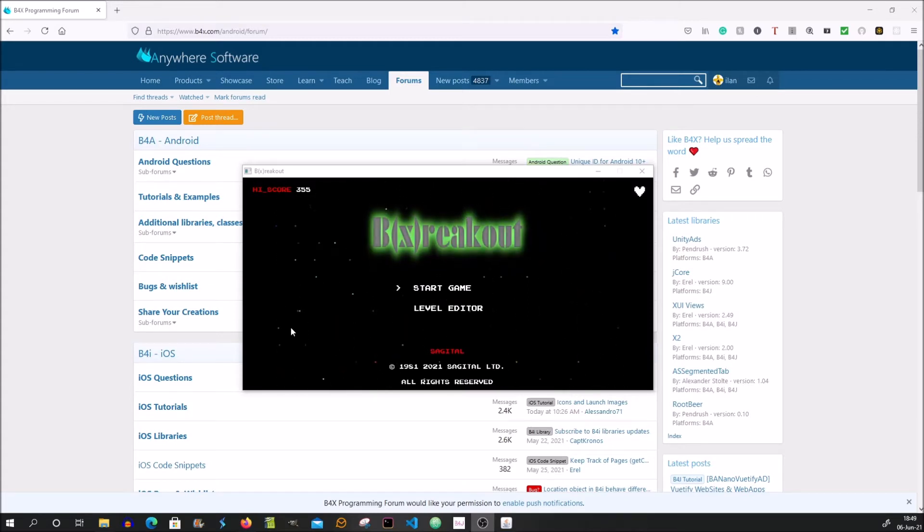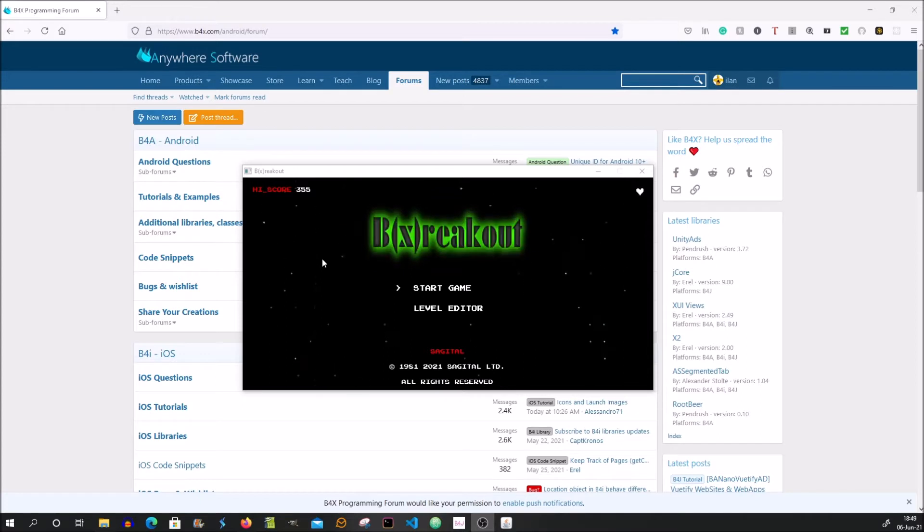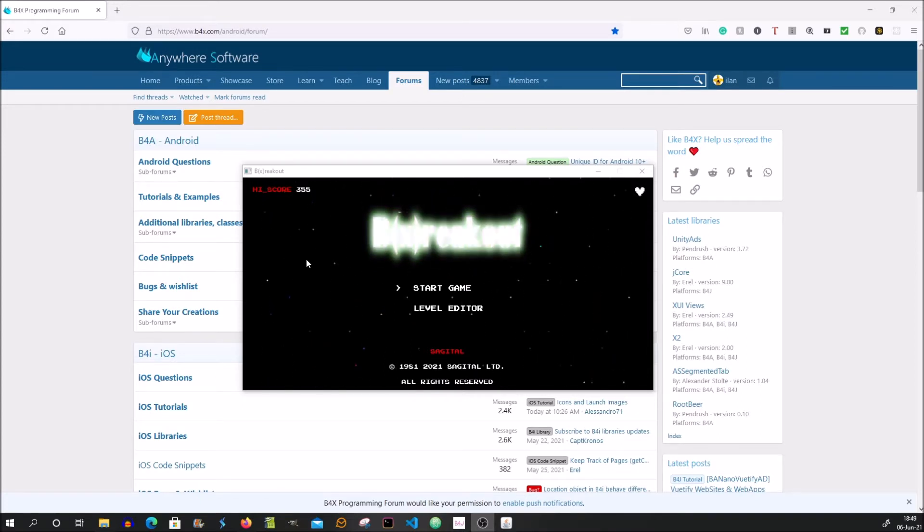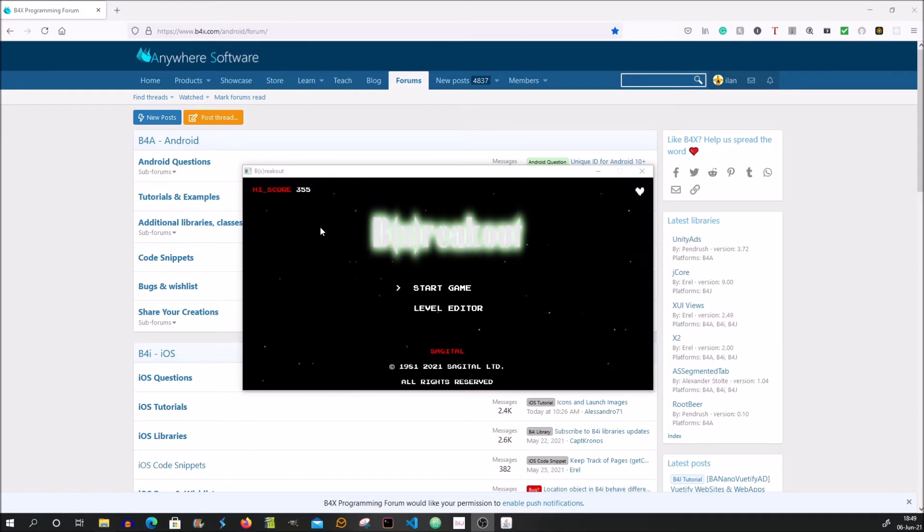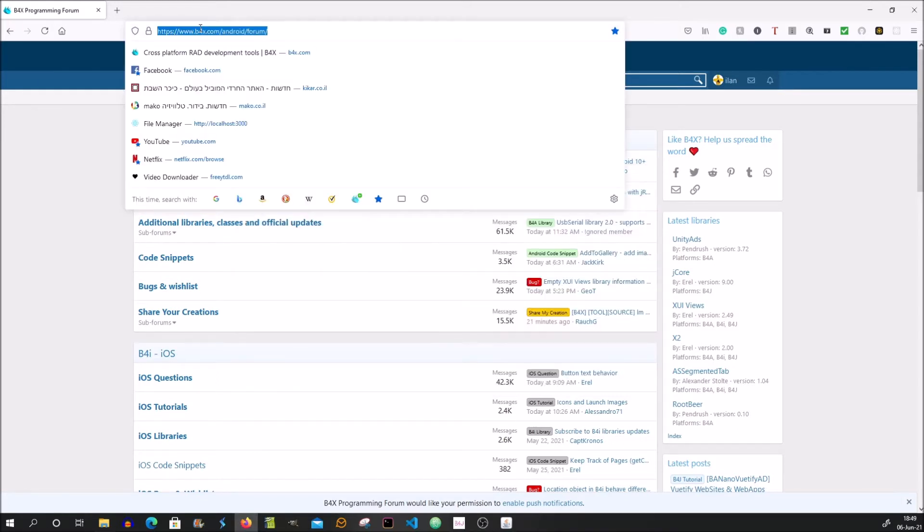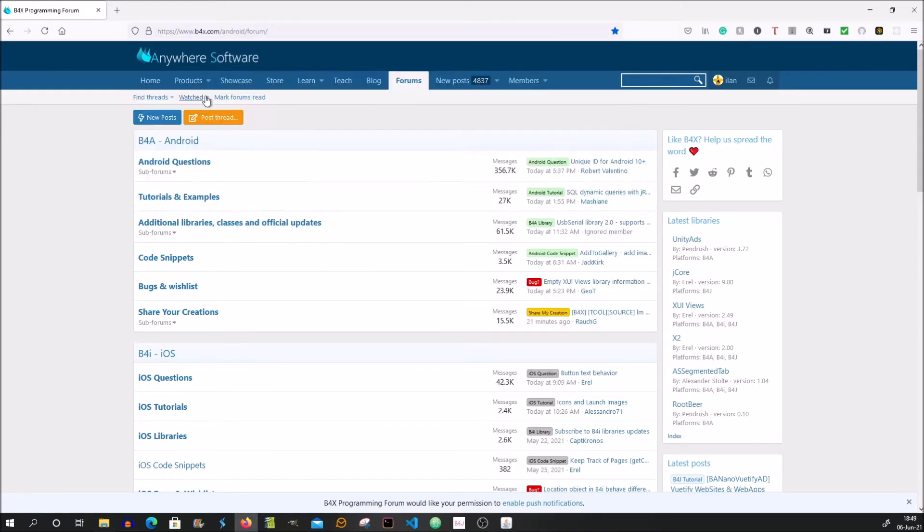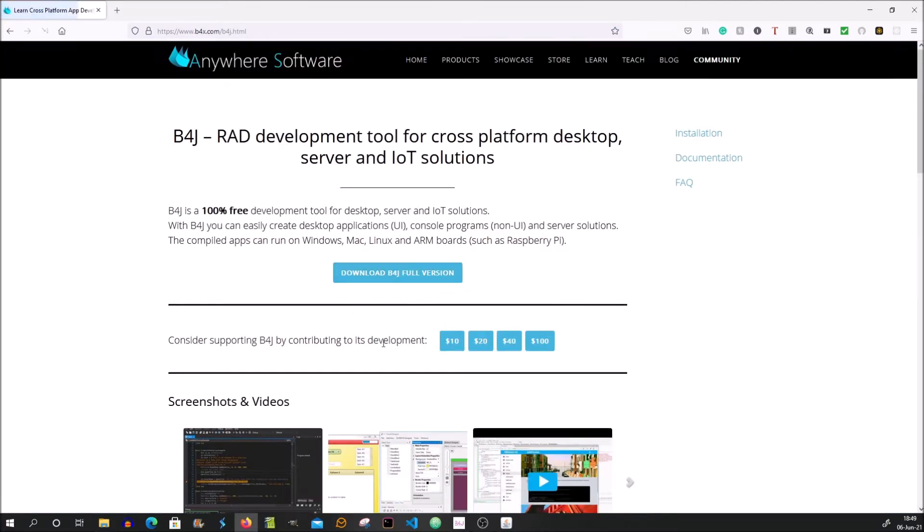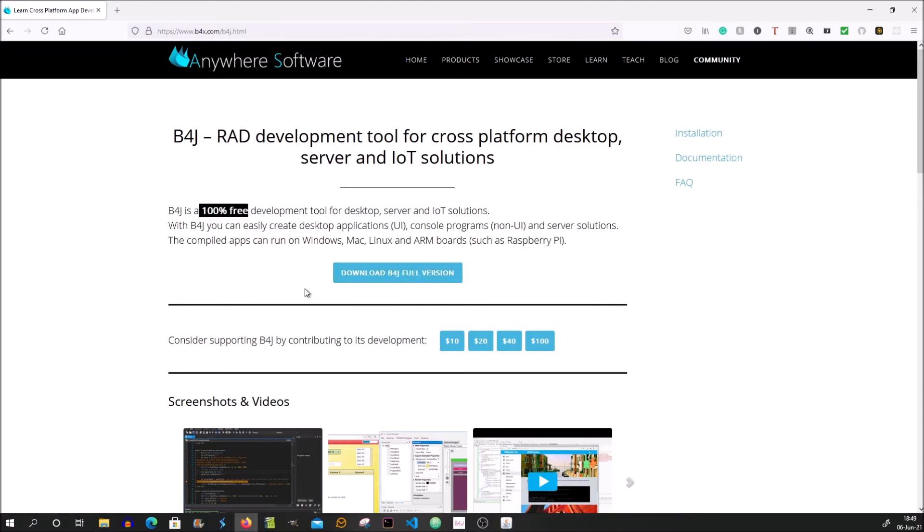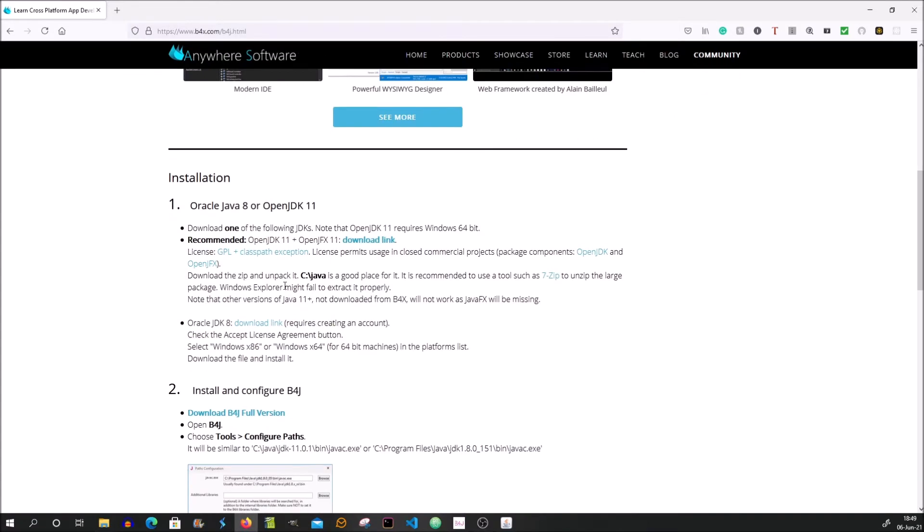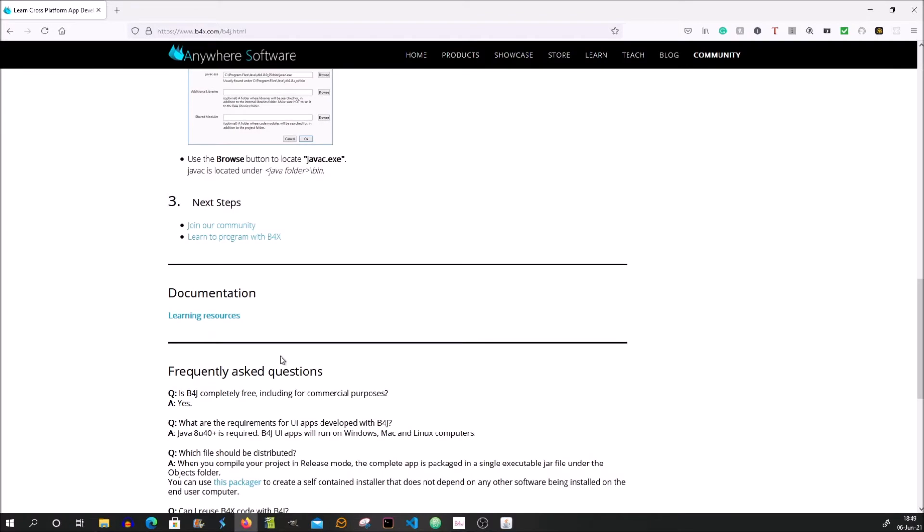In this tutorial I will show you the code in b4j. So if you haven't b4j already installed go to b4x.com, go to products, b4j, download b4j, it's completely free. Just follow the instructions and you should be good to go.